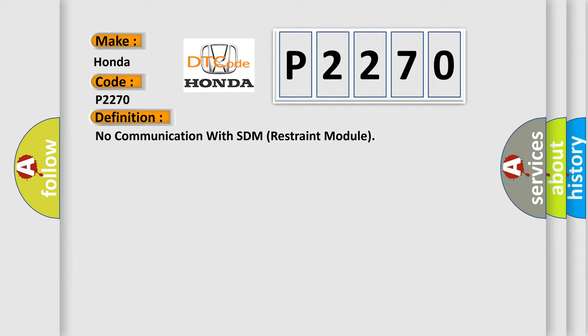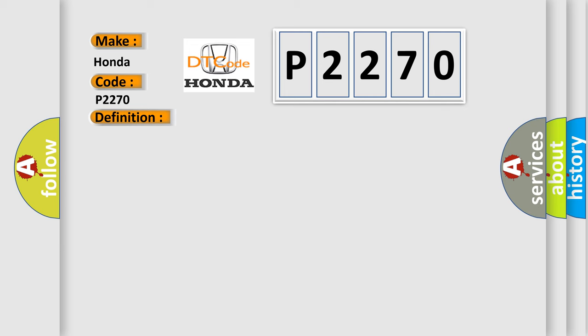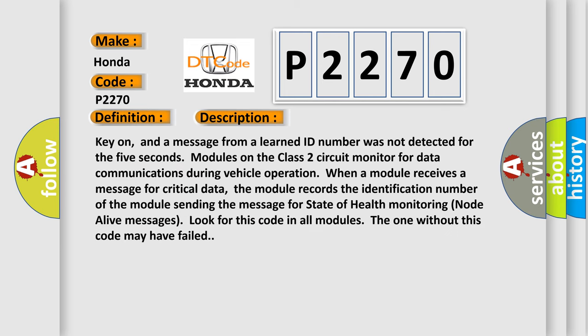And now this is a short description of this DTC code. Key on, and a message from a learned ID number was not detected for 5 seconds. Modules on the class 2 circuit monitor for data communications during vehicle operation. When a module receives a message for critical data, the module records the identification number of the module sending the message for state of health monitoring.